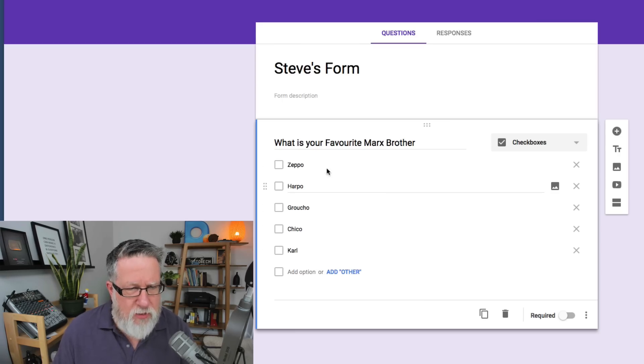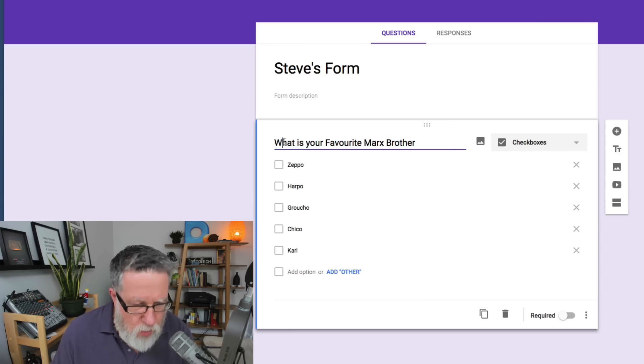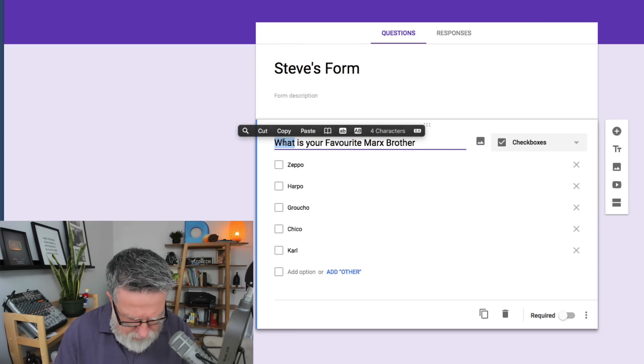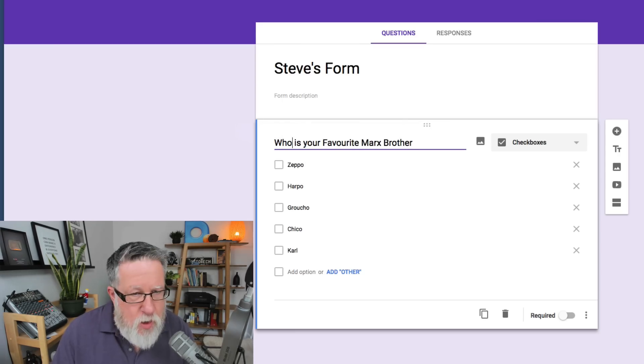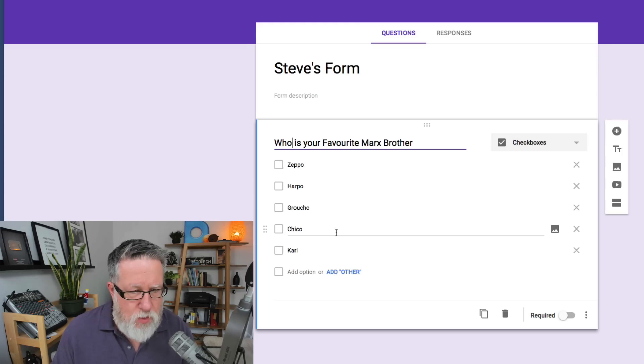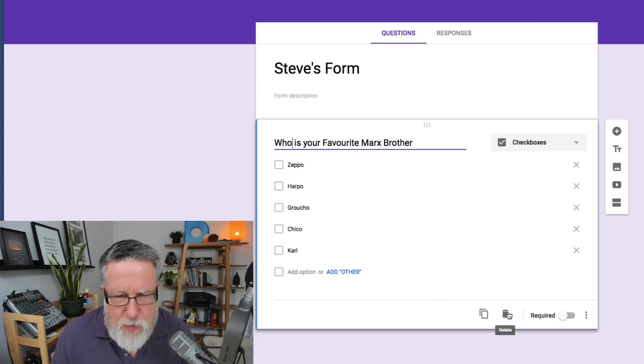It should say who. Who is your favorite Marx brother? Who is your favorite Marx brother? Zeppo, Harpo, Groucho, Chico, or Carl? All right.